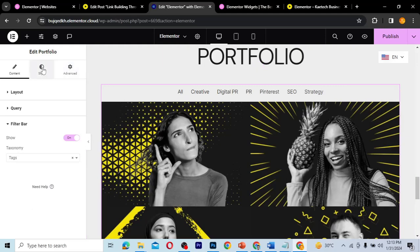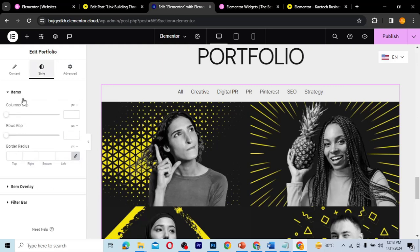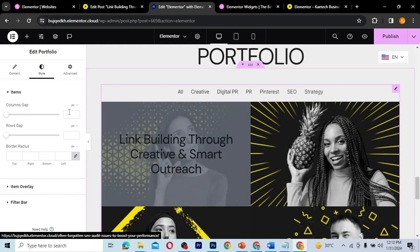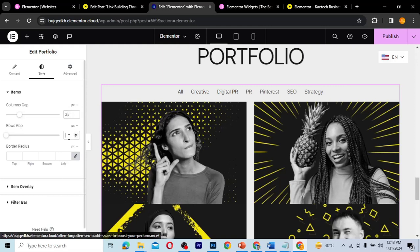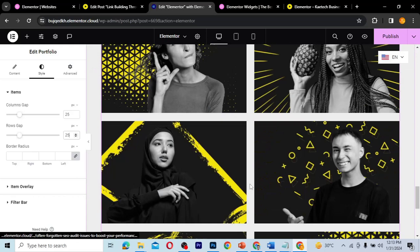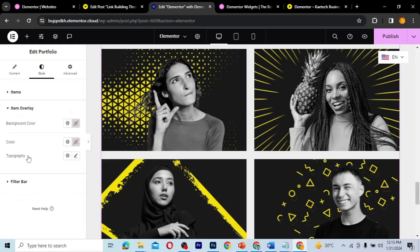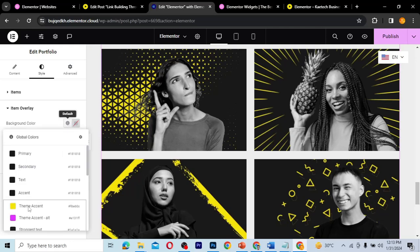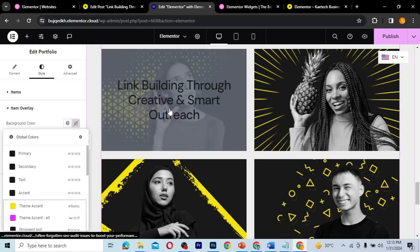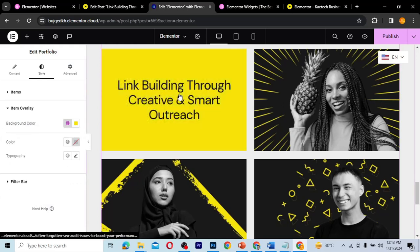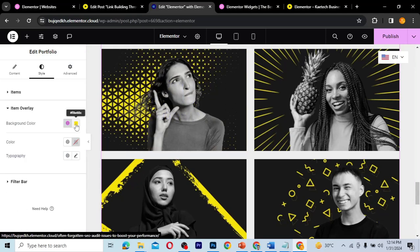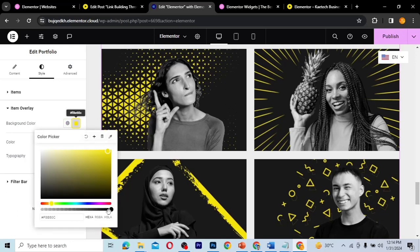Now let's style the portfolio. Go to the Style tab and work through each section. Under Items, you can add column and row gaps — I'll set both to 25. For the item overlay, you can set border radius and a background color. I'll choose my yellow color so that when you hover on an item it shows yellow. I want it as a semi-transparent overlay, so I'll decrease the opacity so you can still see the image underneath.